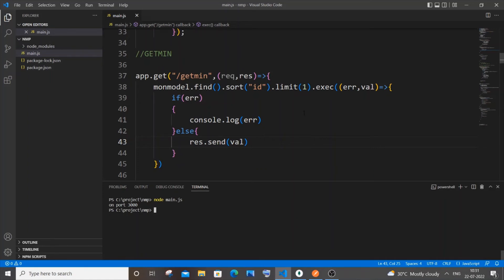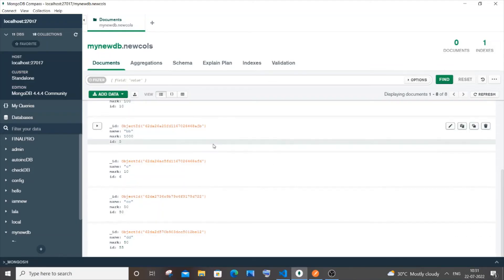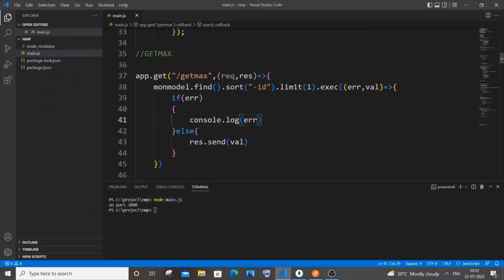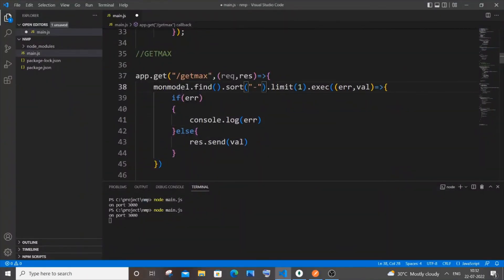Now let's see how to find the maximum value. I'll modify this route — change the path to 'get-max'. The code is exactly the same; the only change is to add a minus sign in front of the column name inside sort. For example, '-mark' or '-id'. This changes the sort to descending order — largest to smallest — so limit(1) returns the largest value. Let me run it, go to Postman, set the path to '/get-max', and send. I'm getting id 55, which is the maximum.